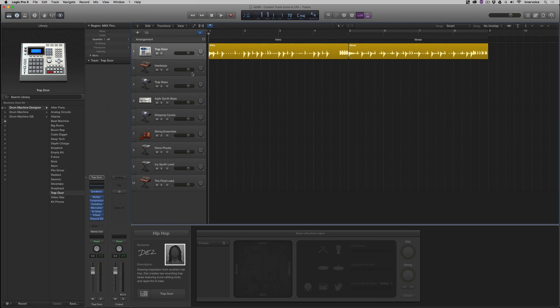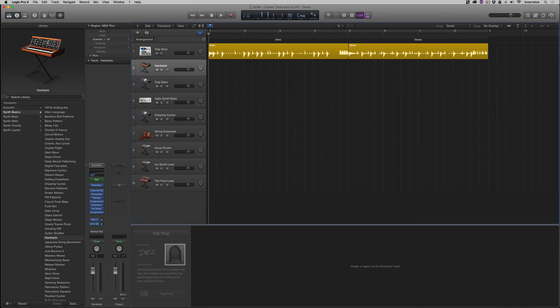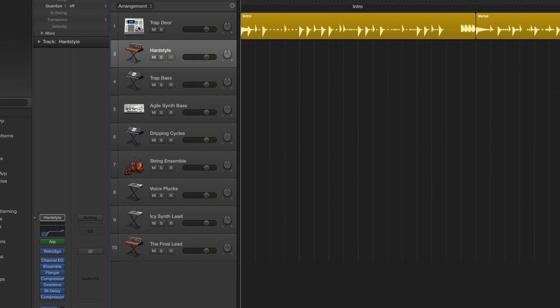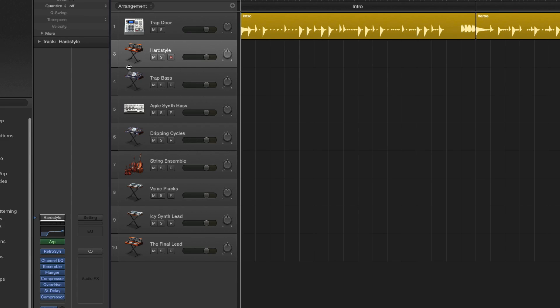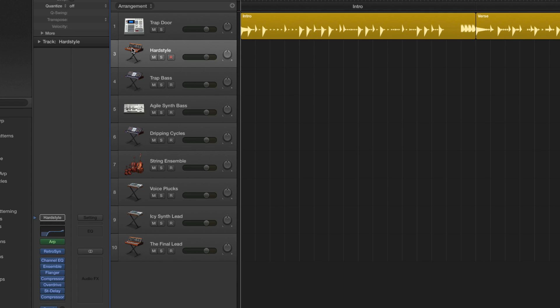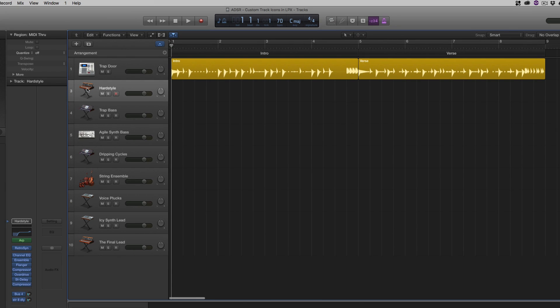One of the things that a lot of people don't realize we can do is we can actually also customize our track icons like we have here. These are just the ones that naturally show up inside the template. We've got a drum machine, we've got some different synths. And it's really easy to change these and customize these to make it more visually recognizable for you. To get into our track icons, it's actually quite simple.